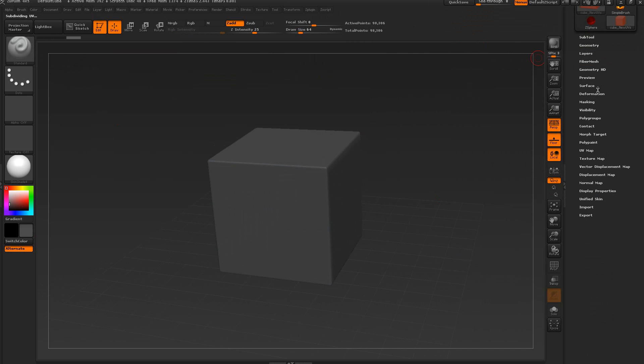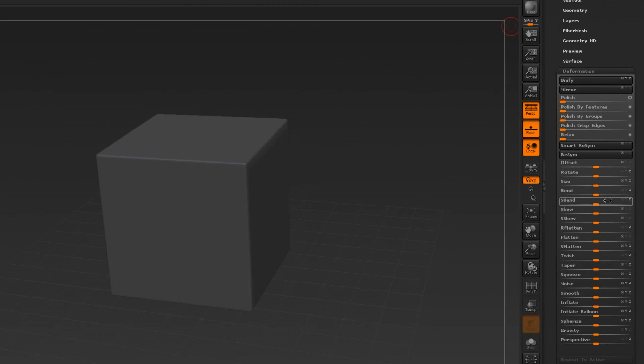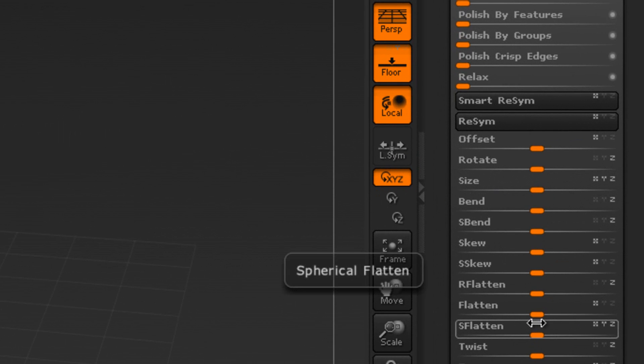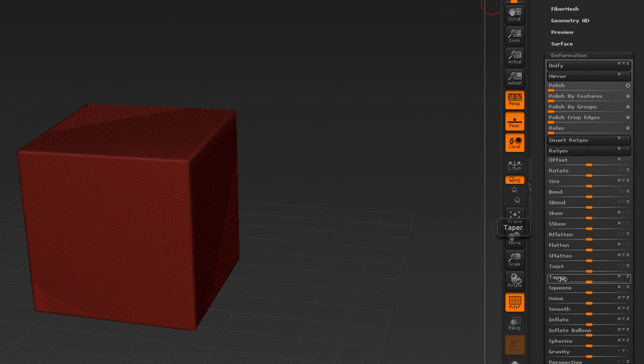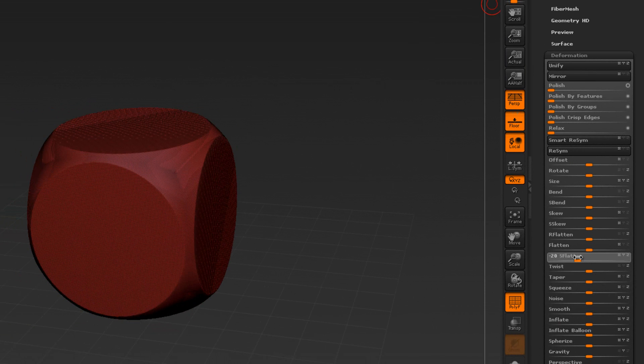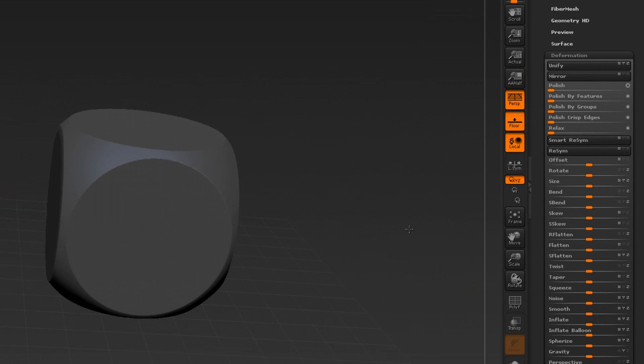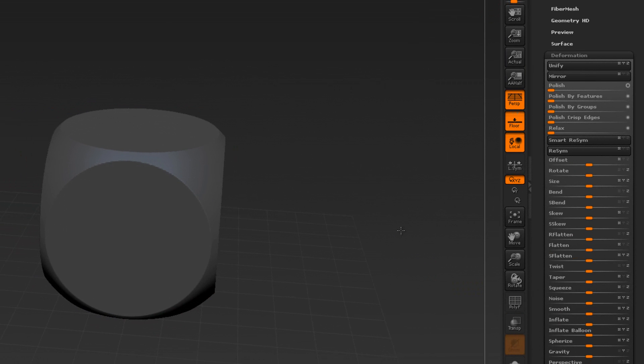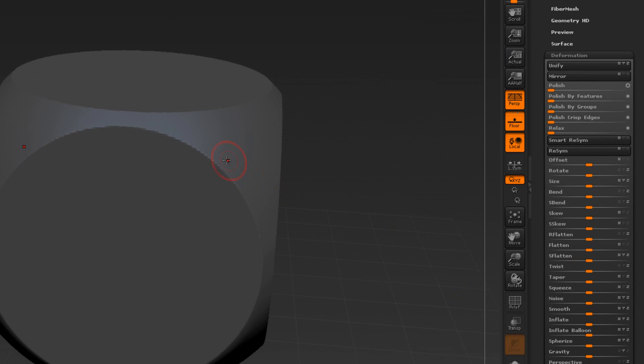The next thing we want to do is go to deformation and use flatten. Let me turn on the polyframes here real quick so you can take a look. We're going to get something like this. It's a tad jagged around the edges. I could add more geometry to fix it, but I don't want to go too high.